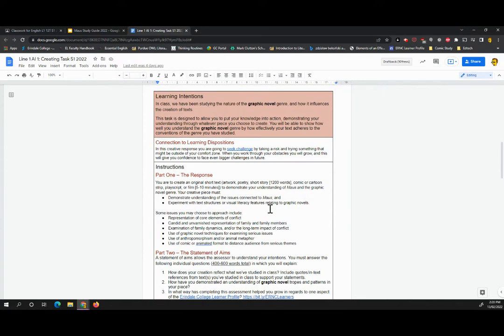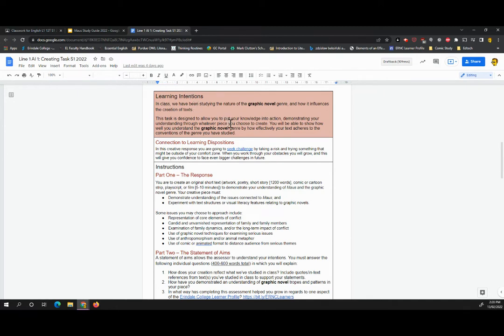Now, what I want to do is I want to read a big chunk of this assignment sheet with you. So that means you might find there are sections you want to skip or that aren't particularly useful for you. Feel free to listen at twice speed and come back and check in a little bit later. So the learning intention, the reason that we're doing this.